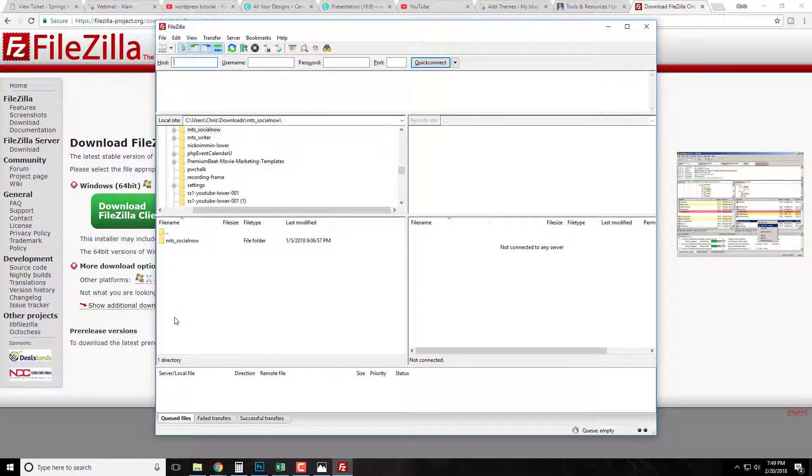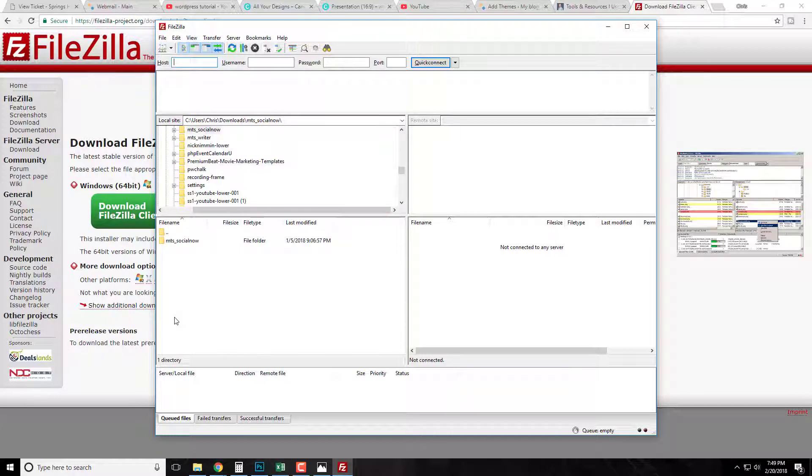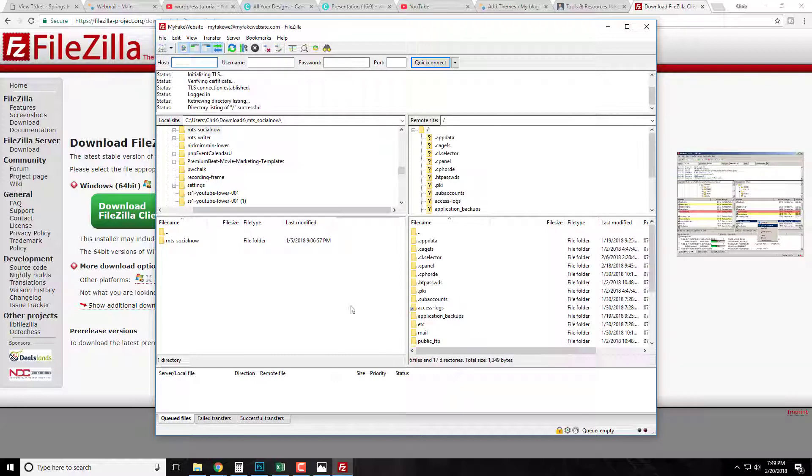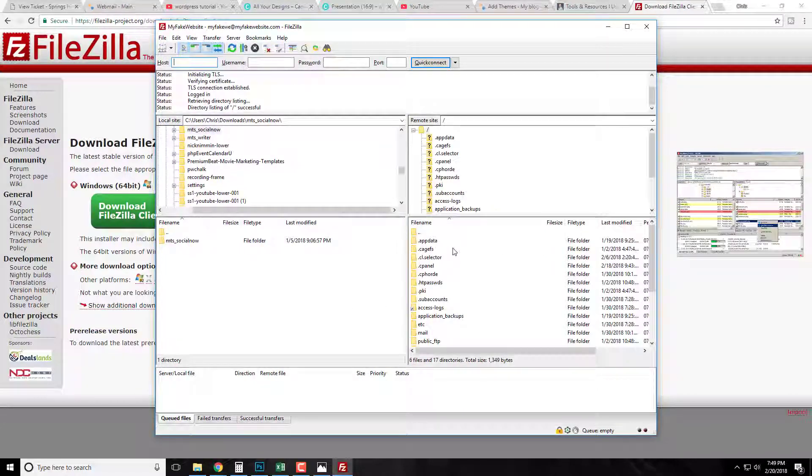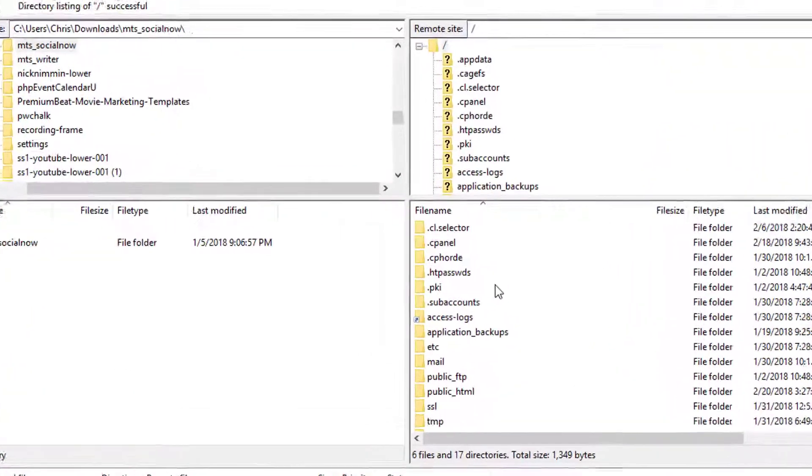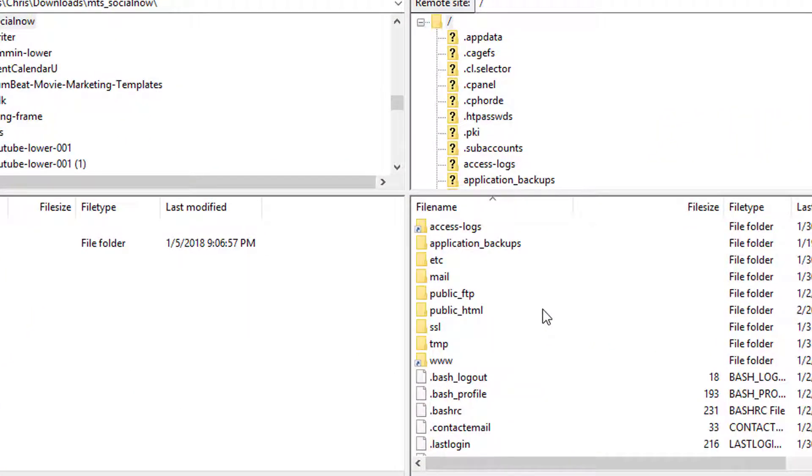So once you have FileZilla downloaded and everything, now we're simply going to log in to our WordPress or our website server. Now you might have to contact your web host provider or typically when you get web hosting they sent you like a welcome email with your login information. So we're simply going to log in to the back end of our WordPress server. Okay, so once you're all logged in, everything looks good, don't mess with any of the stuff.